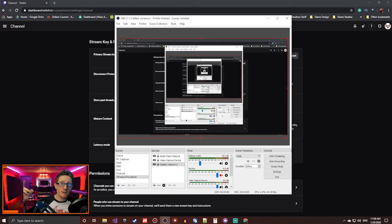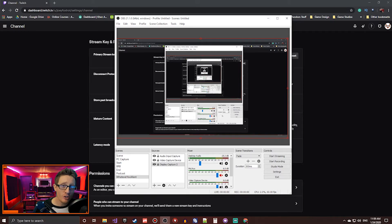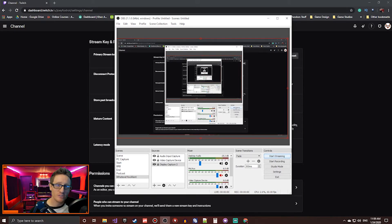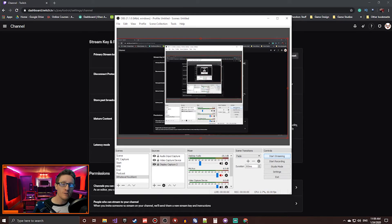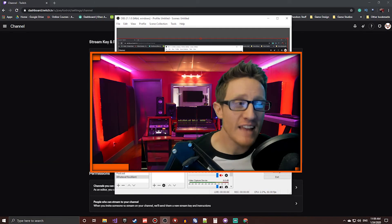And you're golden goose, baby. You are good to go live. All you have to do is click that Start Streaming button right there in the corner. And it'll kick you online. It's that simple.